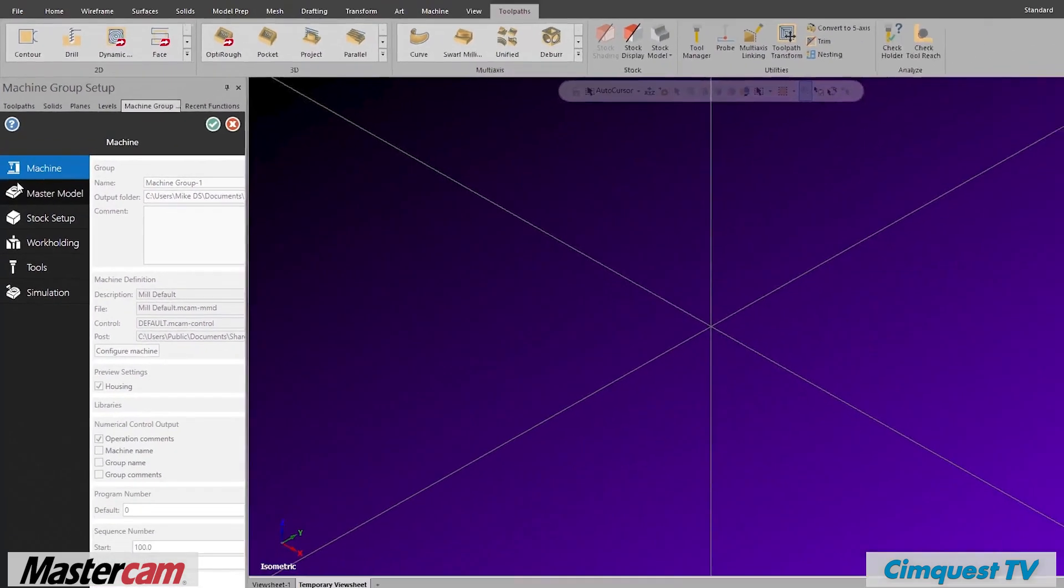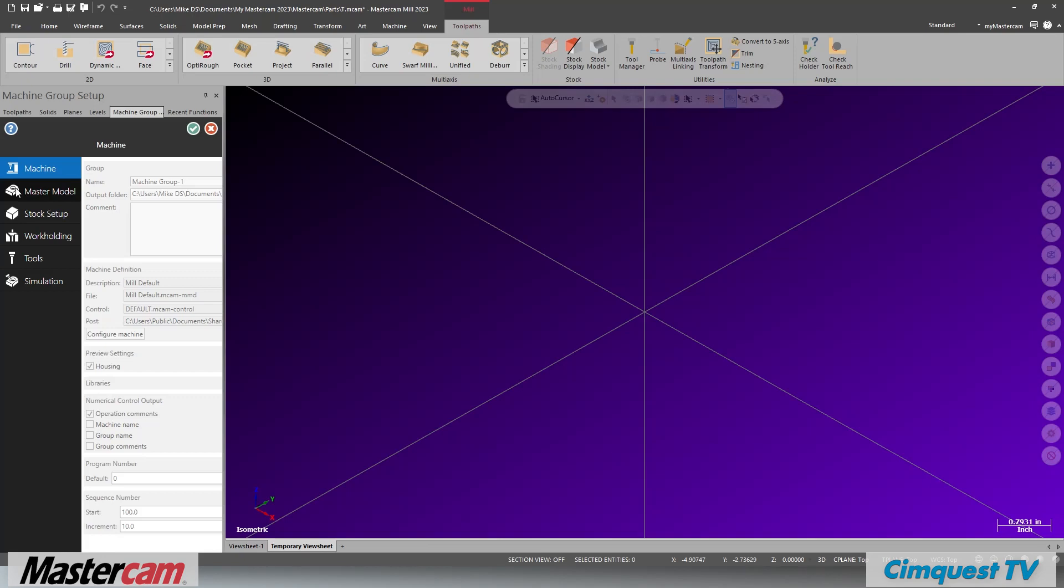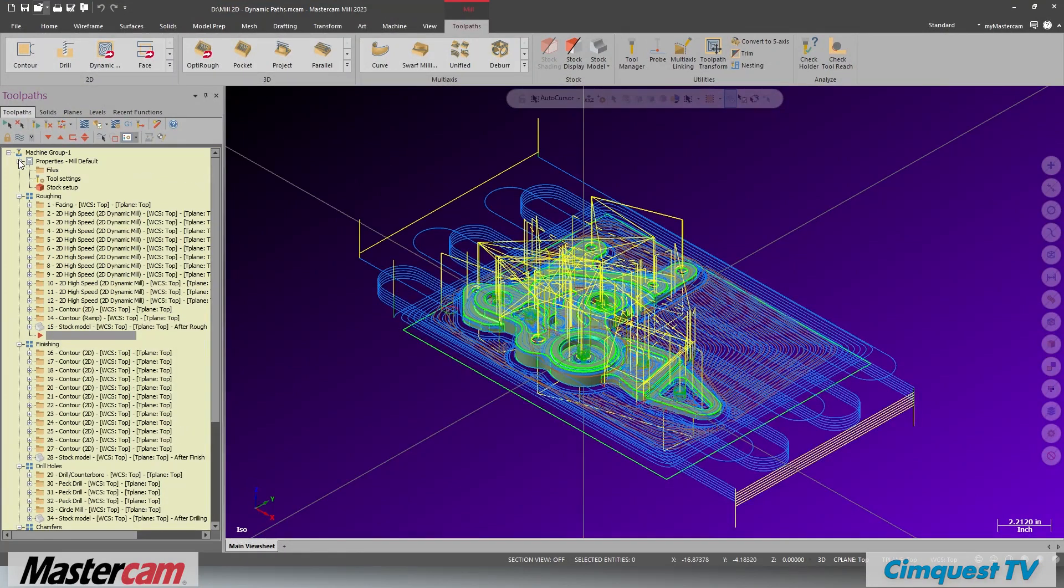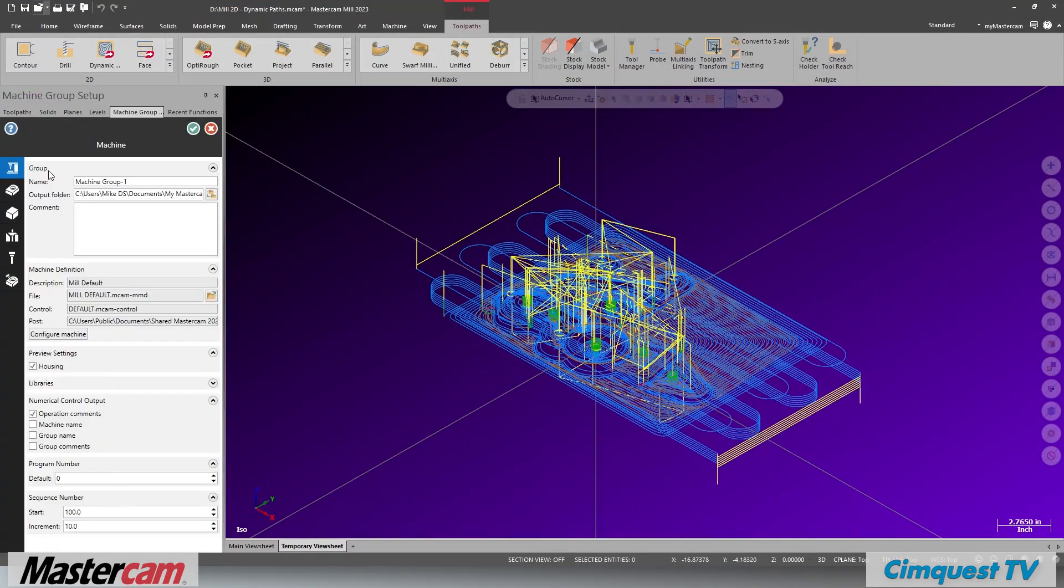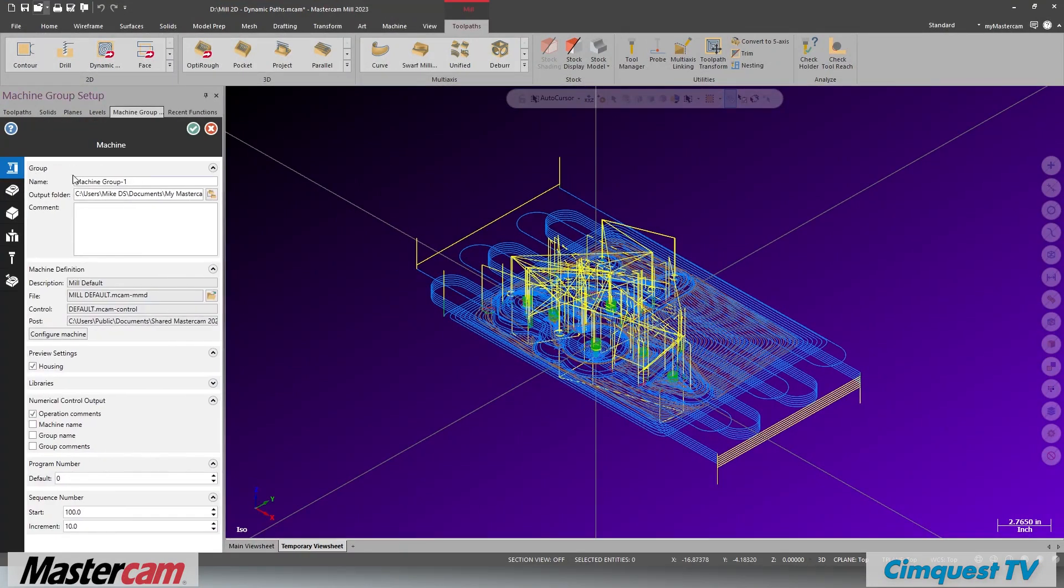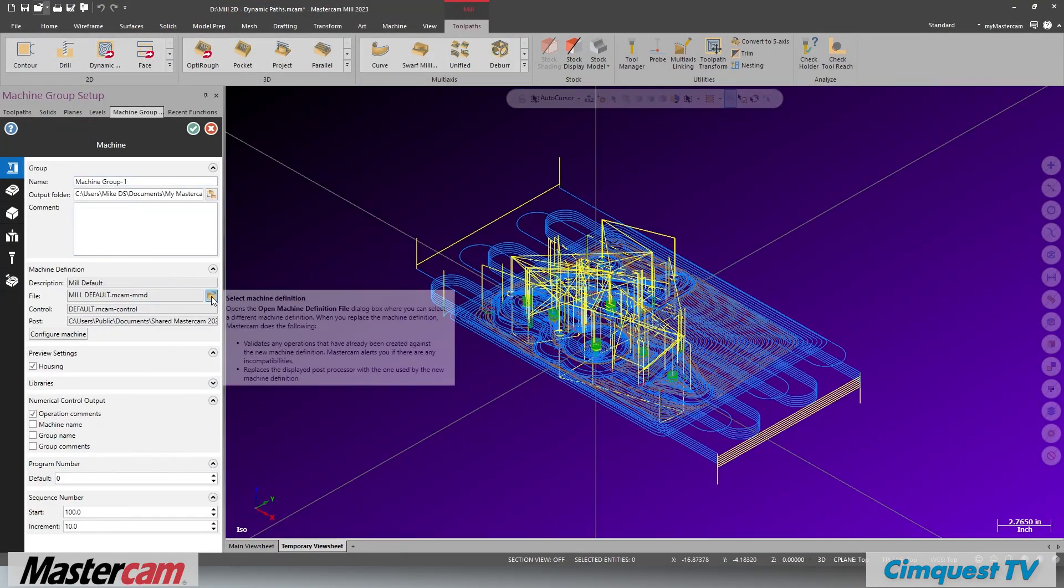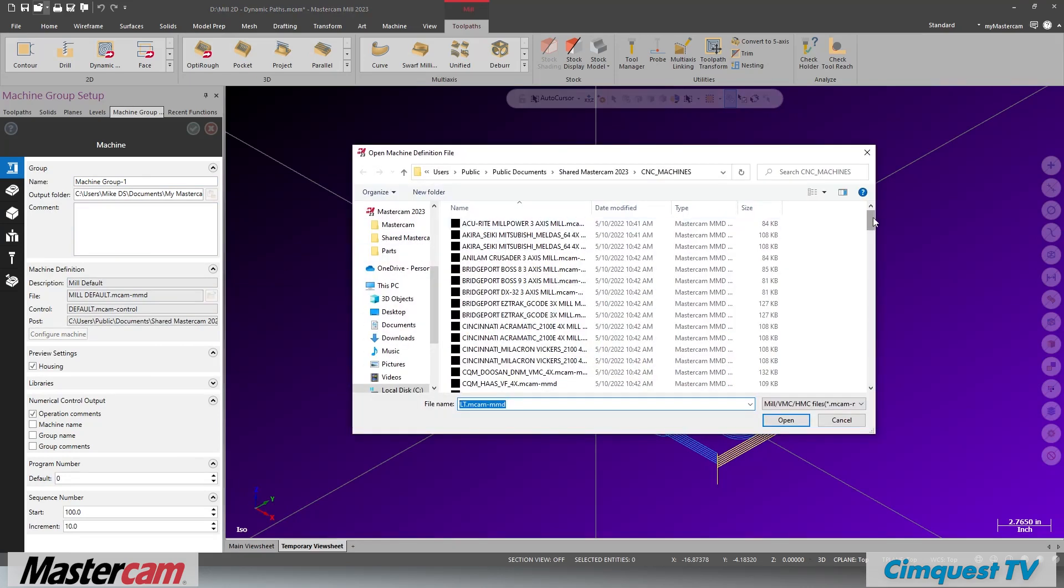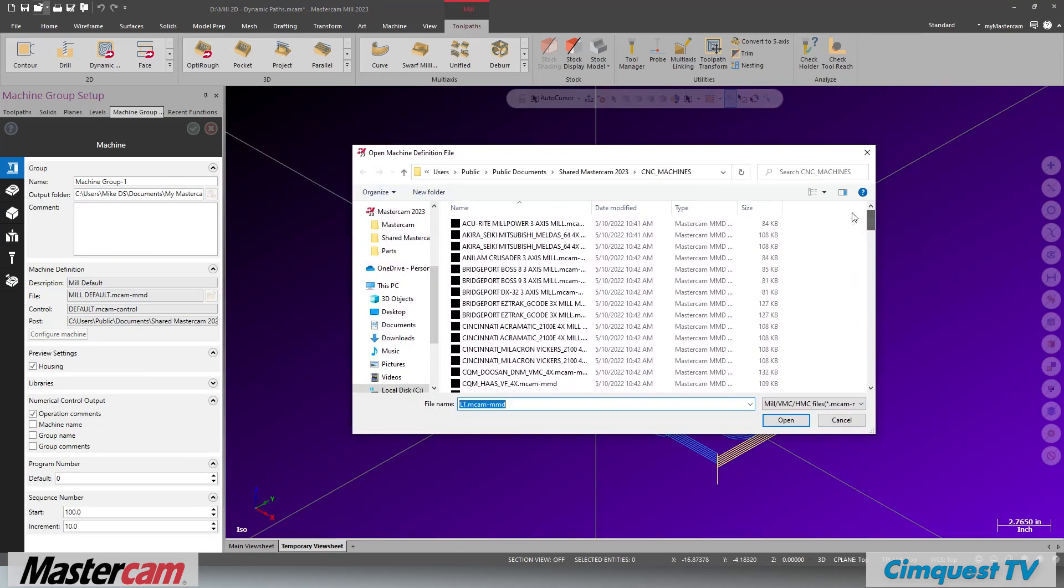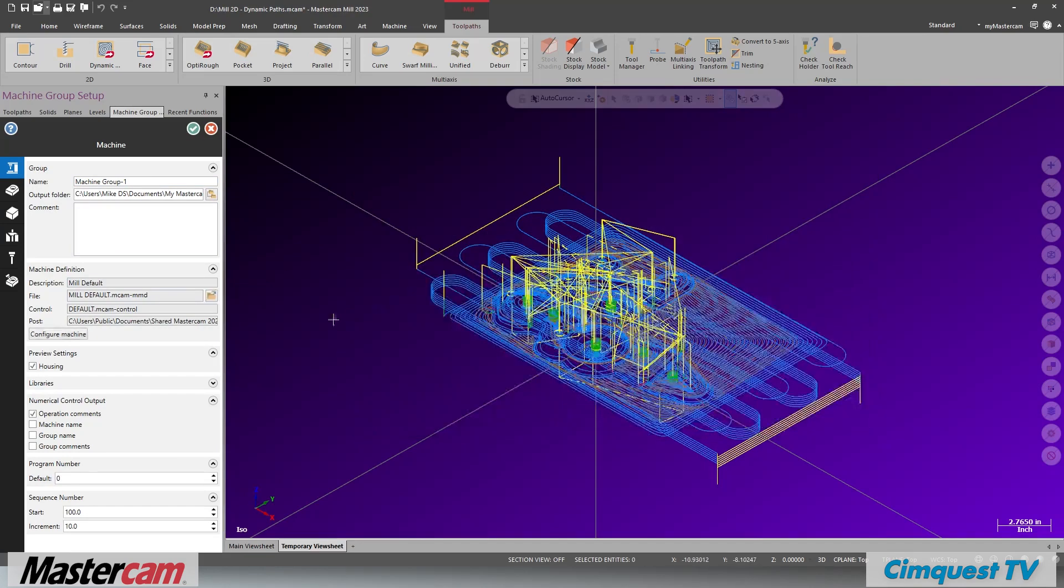The machine section is the same as the previous version's files section. Here you can change the selected machine and post processor you are using. Once the machine is selected, you can move on to setting up stock.